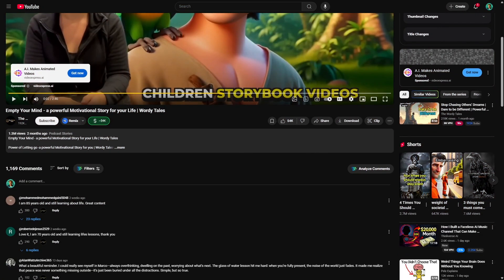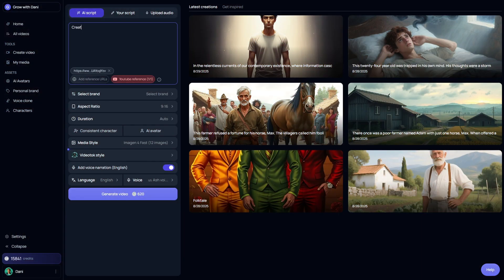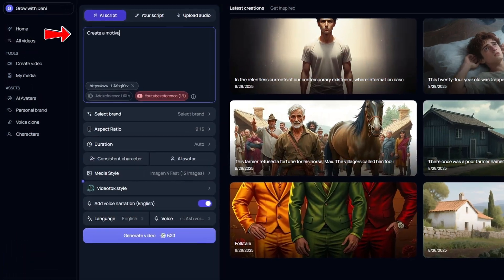Next, I went back to that viral video — and as you'll notice, it's running ads, which is always a good sign of profitability. I copied the video title and wrote a short description, then asked Video Talk to generate a motivational video around that topic.